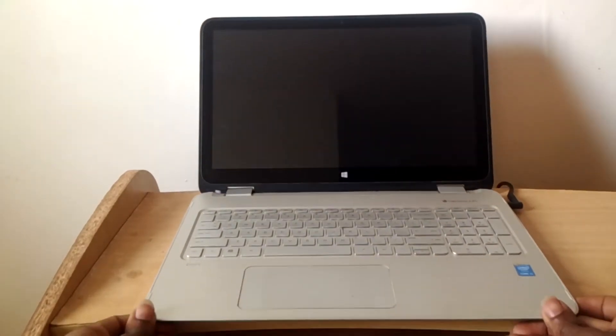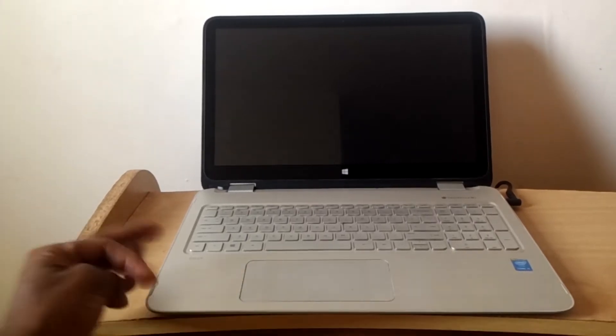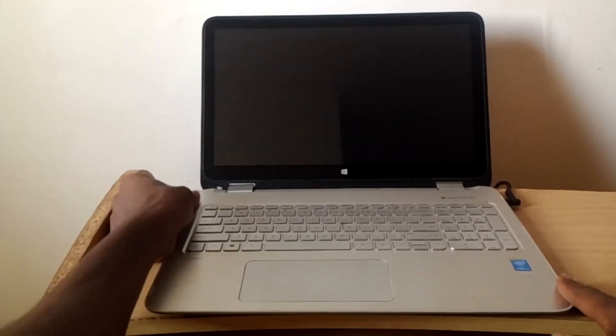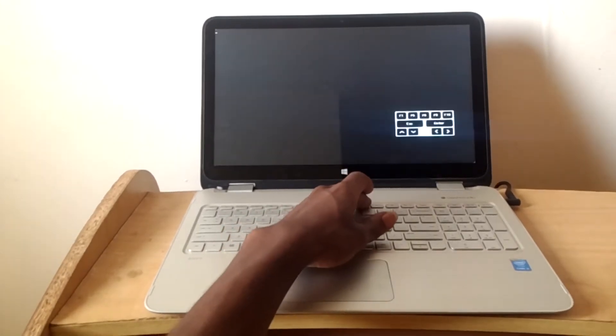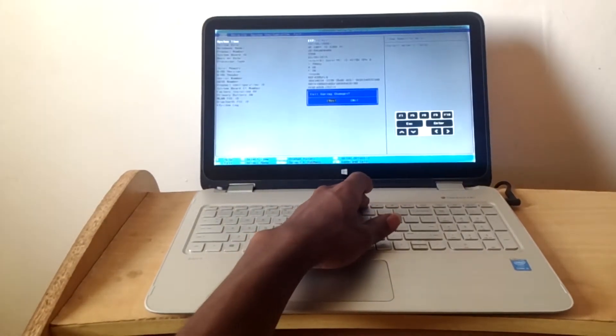Hello YouTube, this is Johnny. In this video I'm going to quickly show you how to enable virtualization on your HP laptop — this is a 360 laptop. I'm going to power on the laptop by clicking the power button, then I'll click F10 to go to the BIOS system.